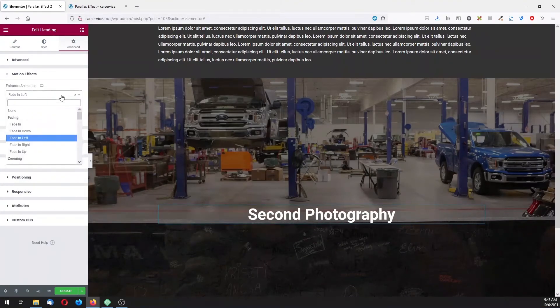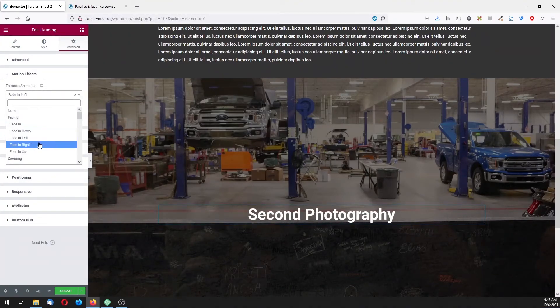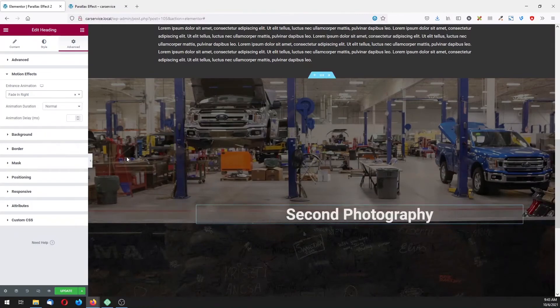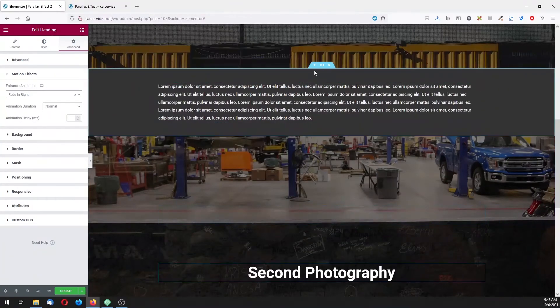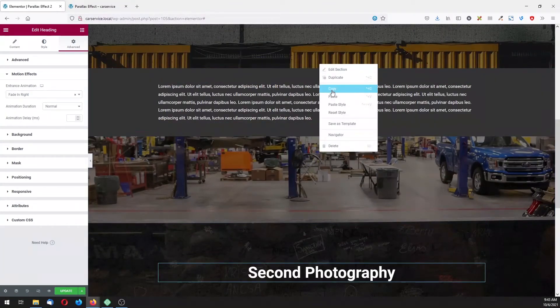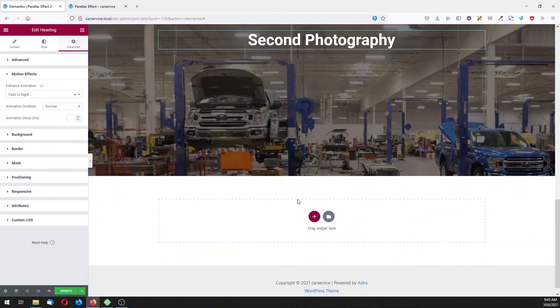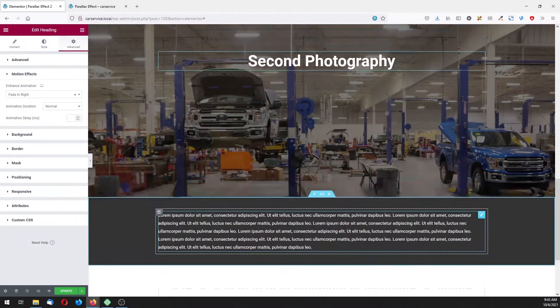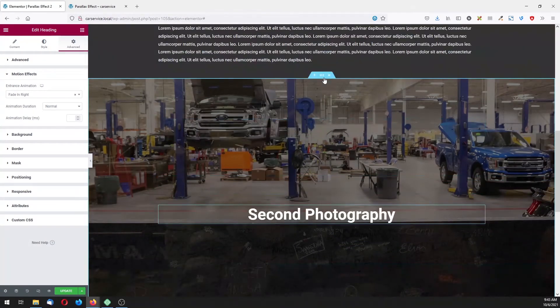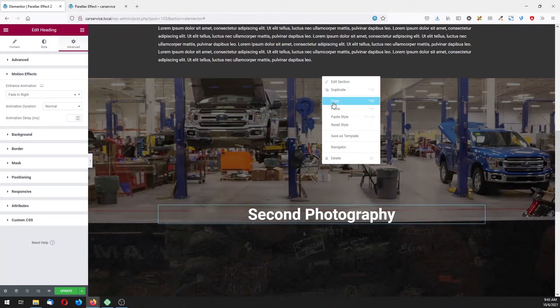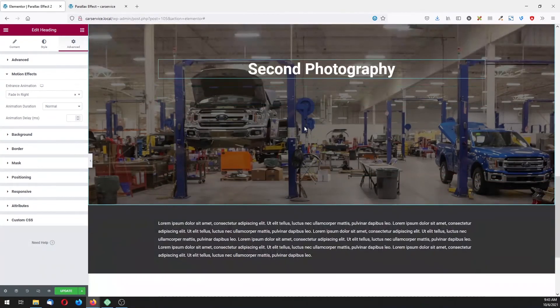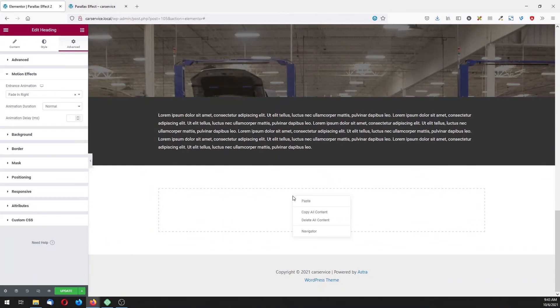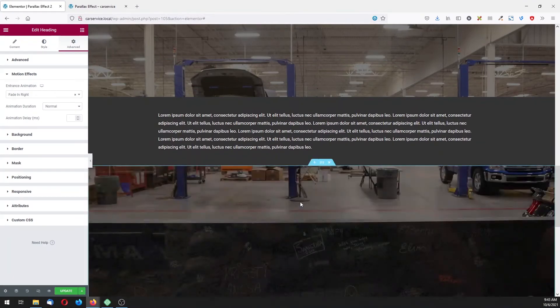Again copy the text, paste it down there, and again copy the second parallax section.